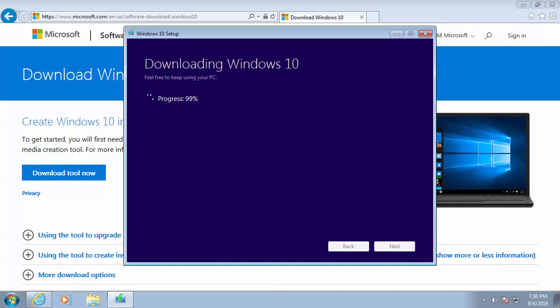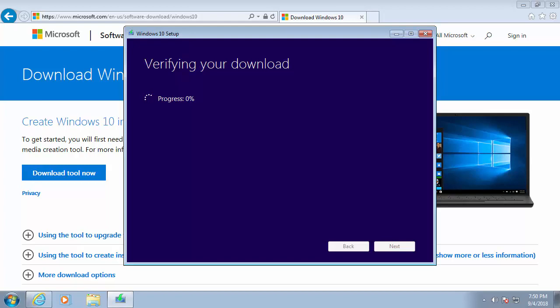So as you can see, it's coming to the end of the download progress. It's still got to do some installing. So we're nowhere near the end at the moment. So it's now saying, verifying your download again, this might take a little while while it verifies. So I'm going to pause this video again and we'll come back to it.